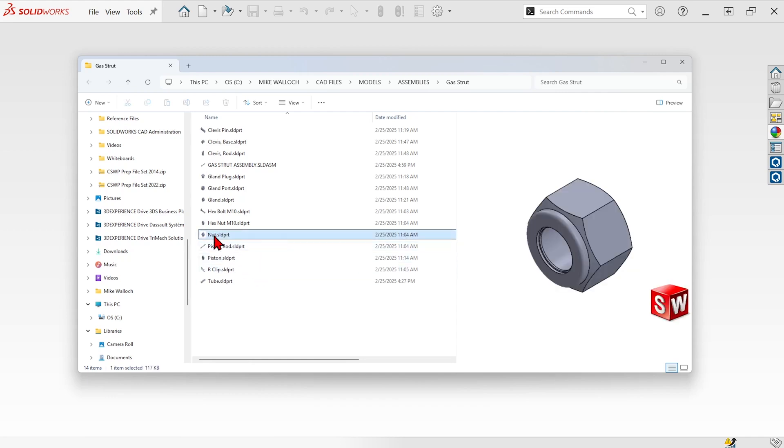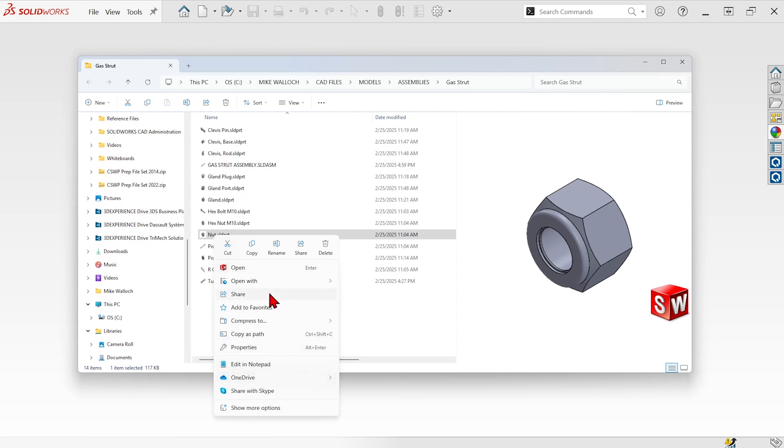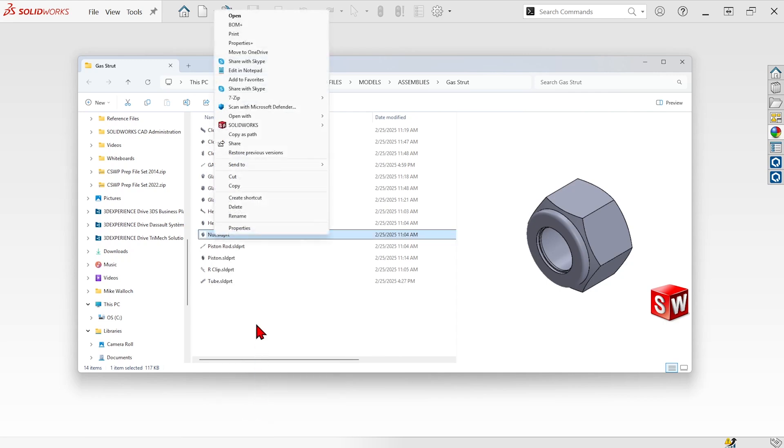But if I right click on this, I can access SolidWorks utilities. Now in Windows 10 there was a SolidWorks flyout right here in the context menu, but in Windows 11 they've kind of hidden it from us. We have to hit show more options to get the full menu and there's our SolidWorks file utilities.